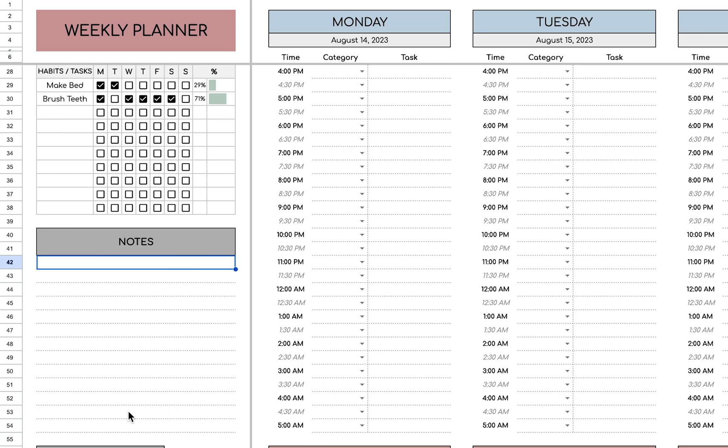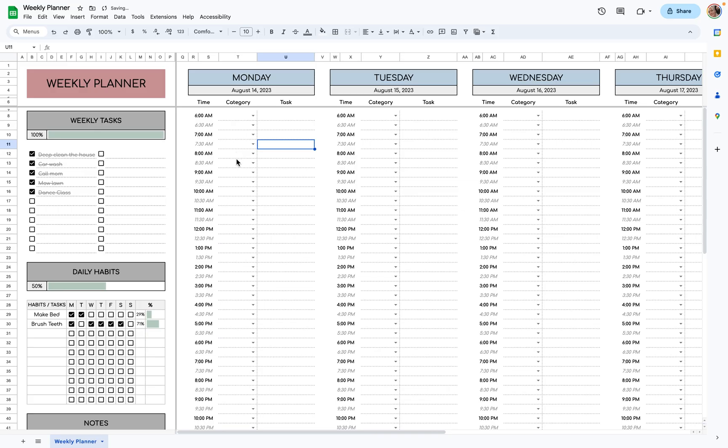And here you can add any relevant notes. Now let's get into the actual time blocking.